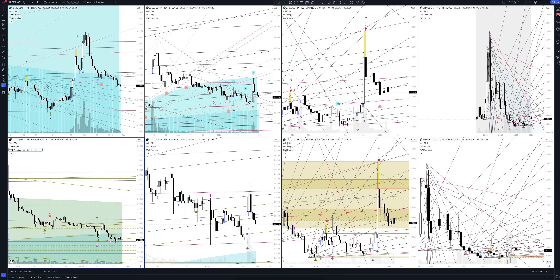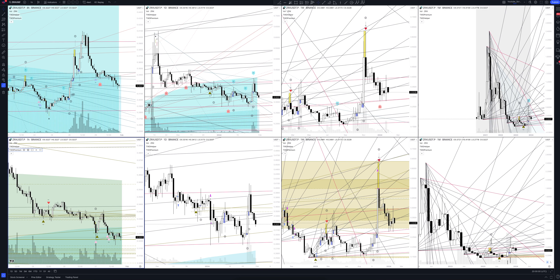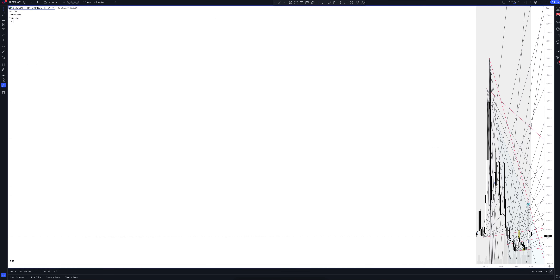Today we will take a look at 0x cryptocurrency. Let's analyze the market situation and find out how you can make money on it. We always start our analysis from the global market. Let's open the monthly timeframe and look at the main trend directions and situations that have been formed by our instrument. We draw the rays using the lines of the Waved Helper indicator. They demonstrate the global direction of price activity, support and resistance zones.